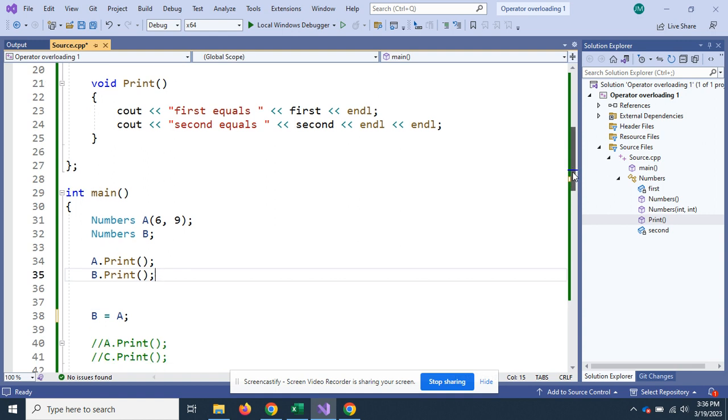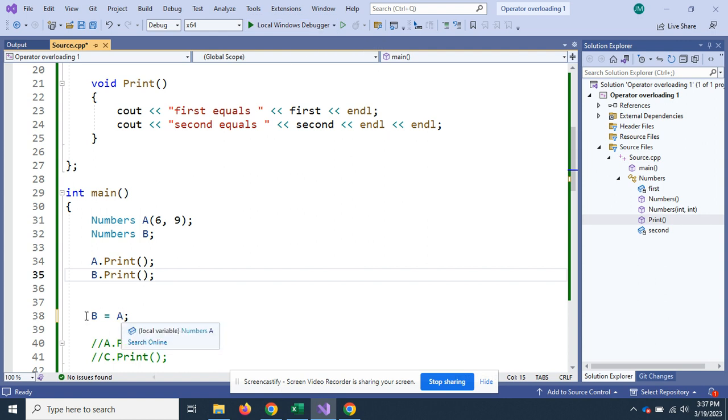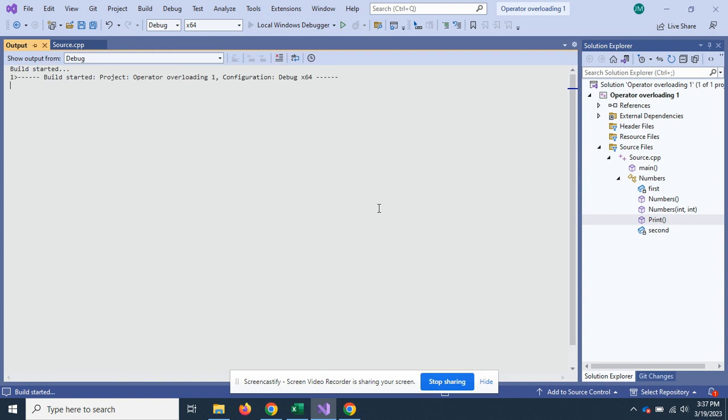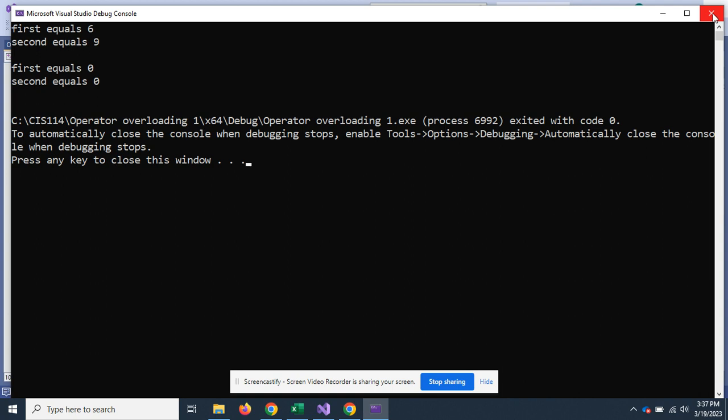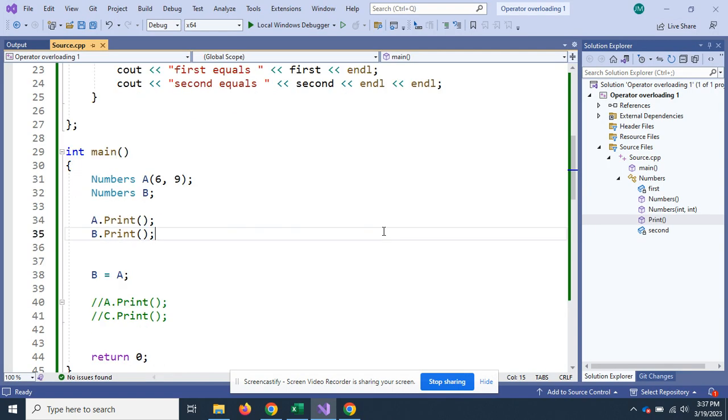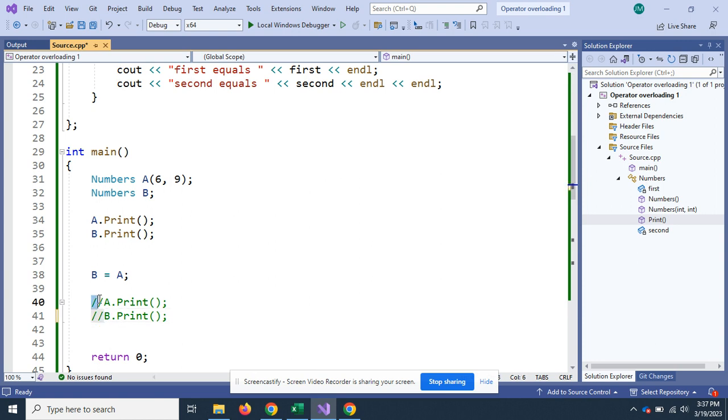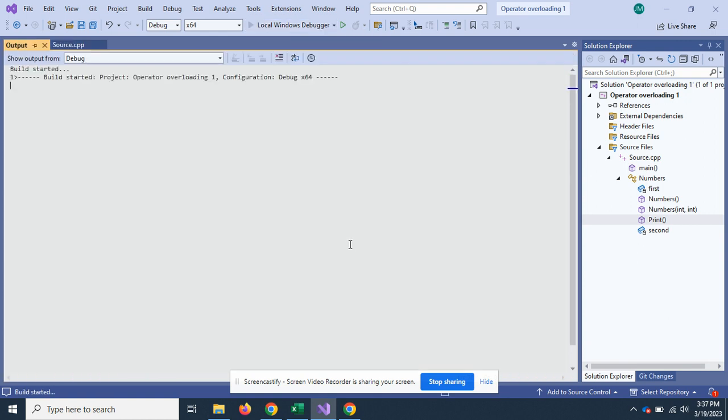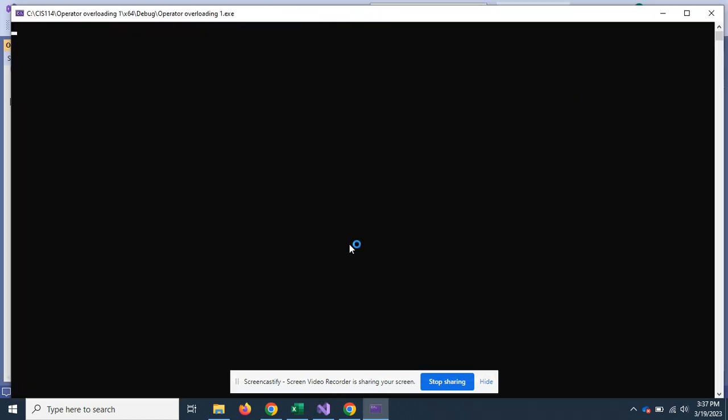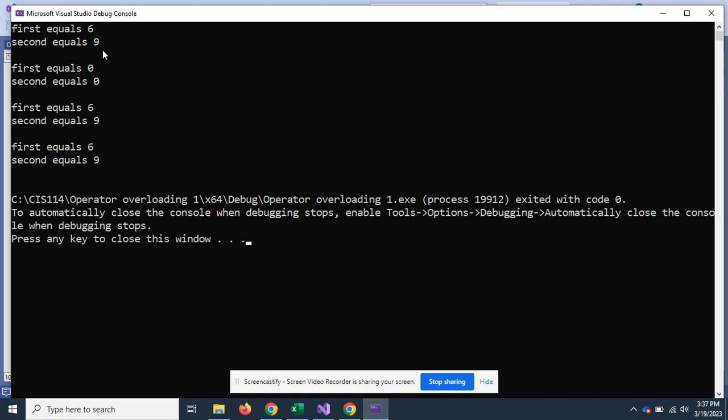The copy constructor copies everything over on initialization. You can also use the equal sign. That will assign all the variables in one object to another object. So if I did B equals A, this is going to look a lot like the copy constructor did. I'm assigning everything in A to B and running the same program again. So you can see six nine, zero zero, then six nine, six nine. So that's how the equal works in this case.